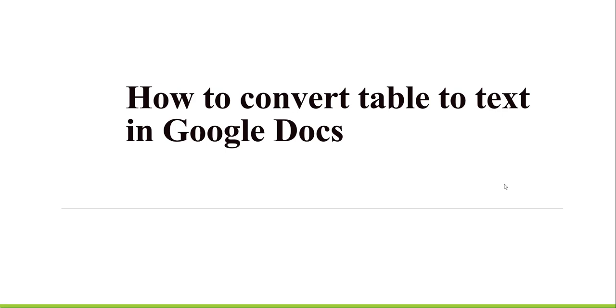Hello friends, welcome to the channel. Today I'm going to show you how to convert a table to text in Google Docs. When you have a requirement to convert a table into text in Google Docs, we'll use the approach that we're going to see in this video tutorial.